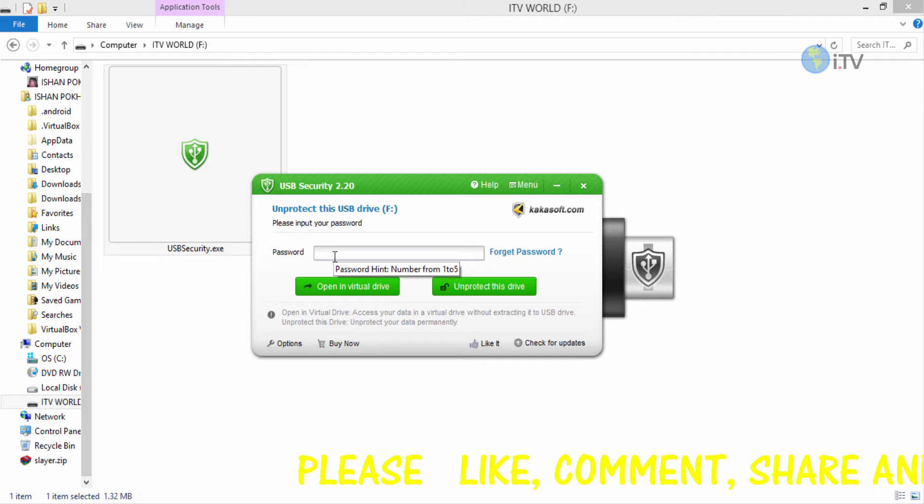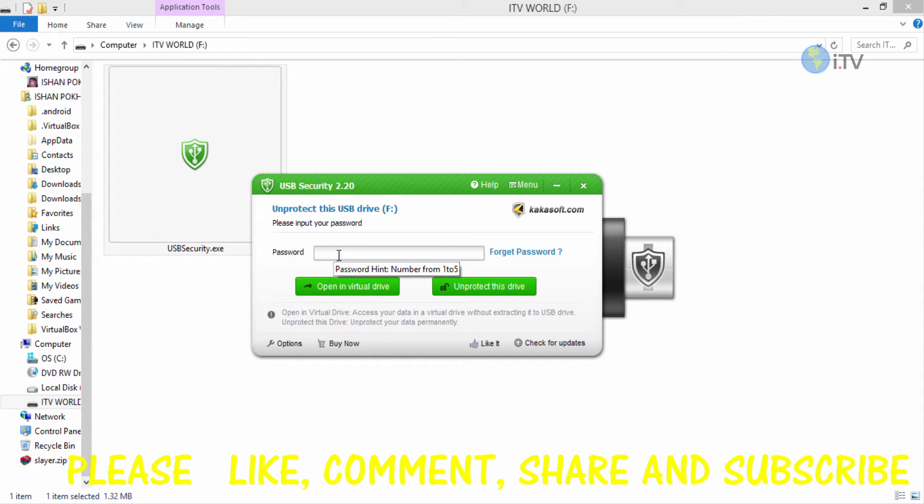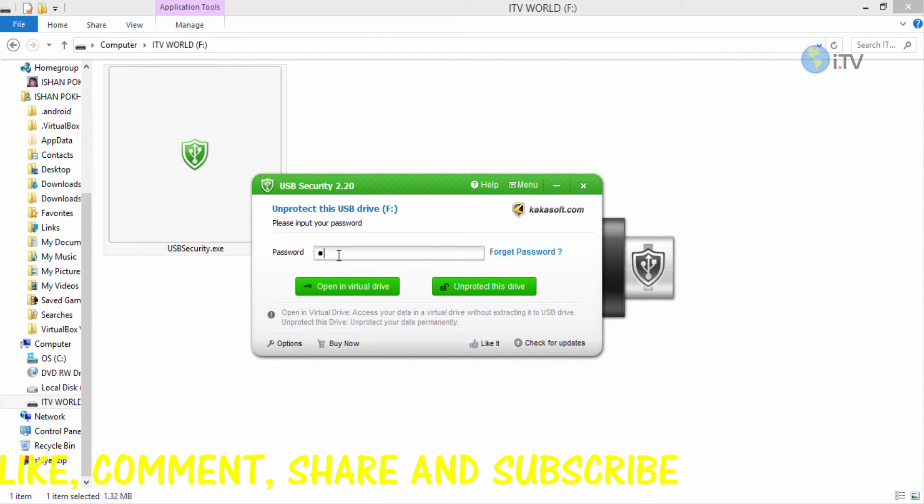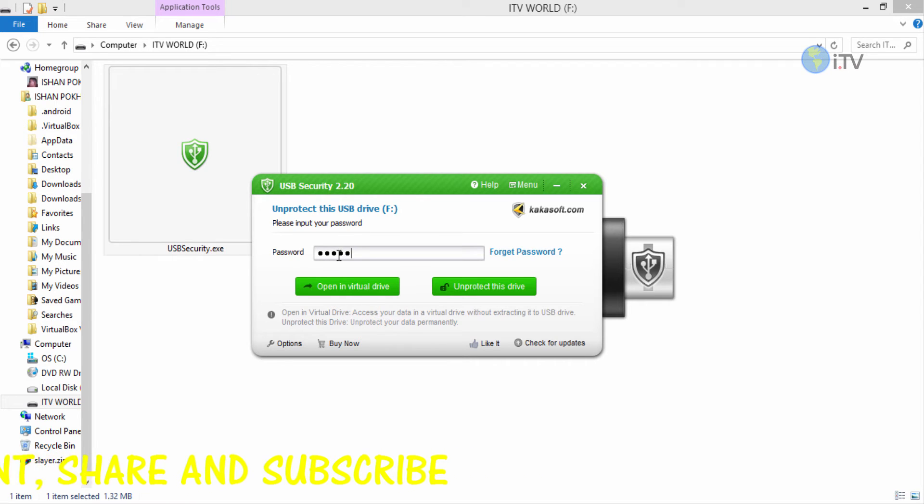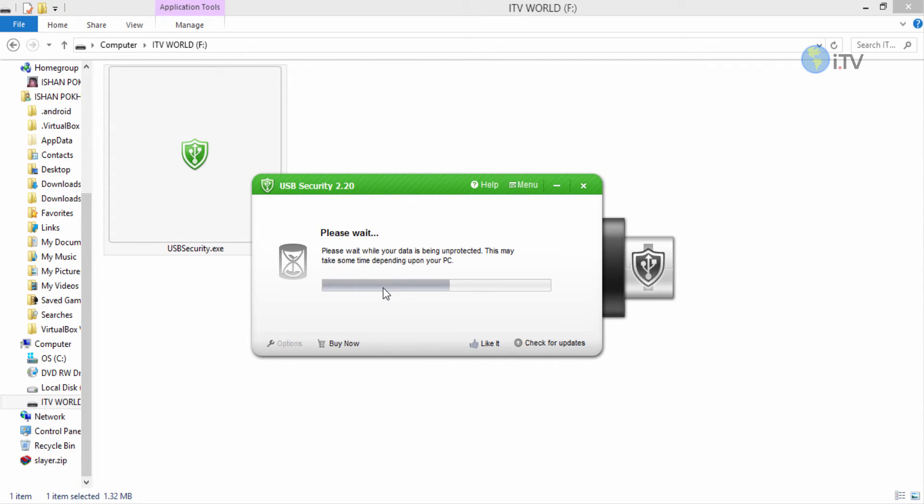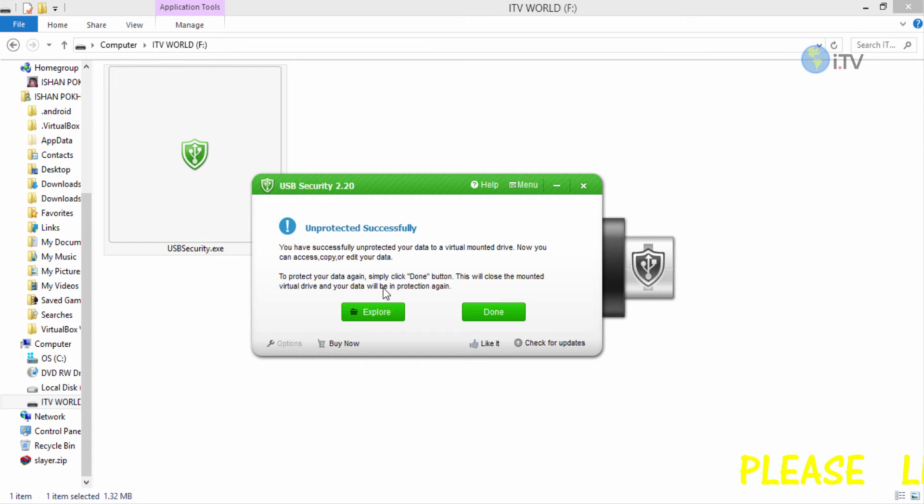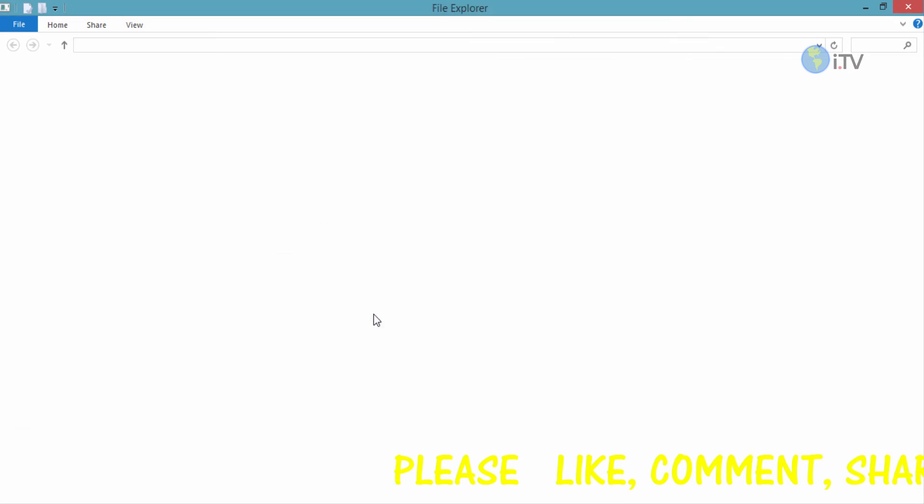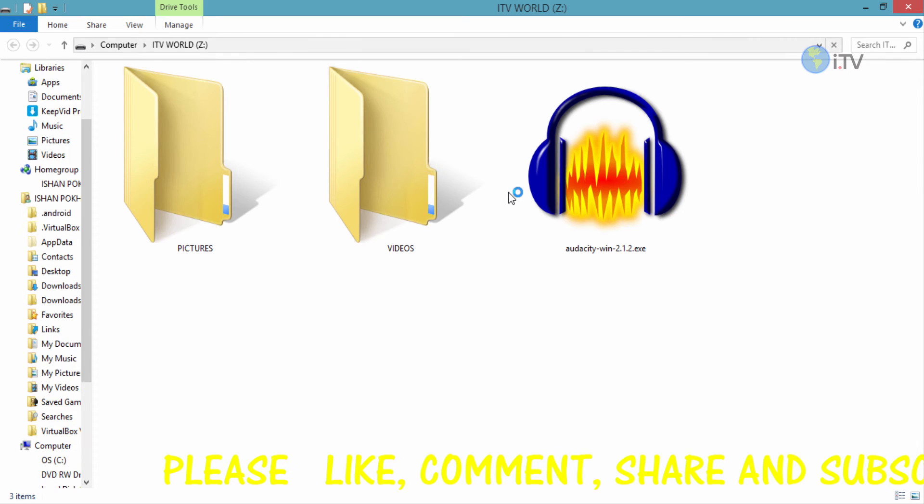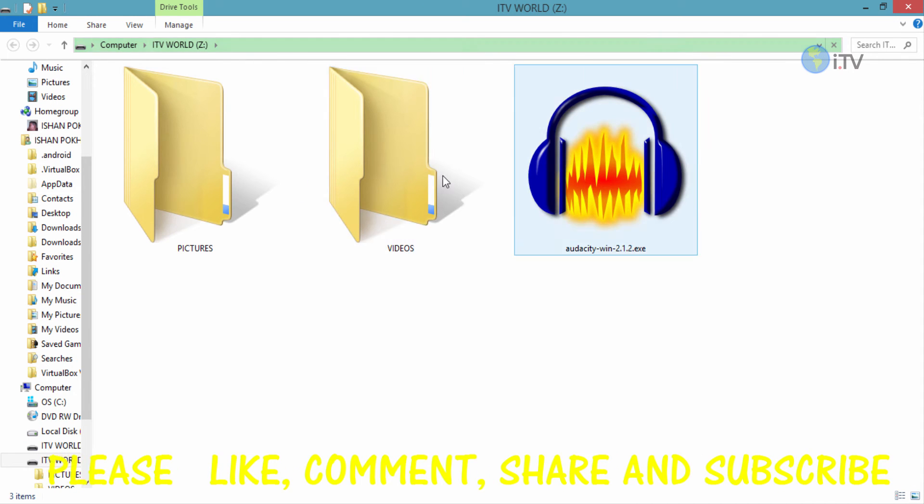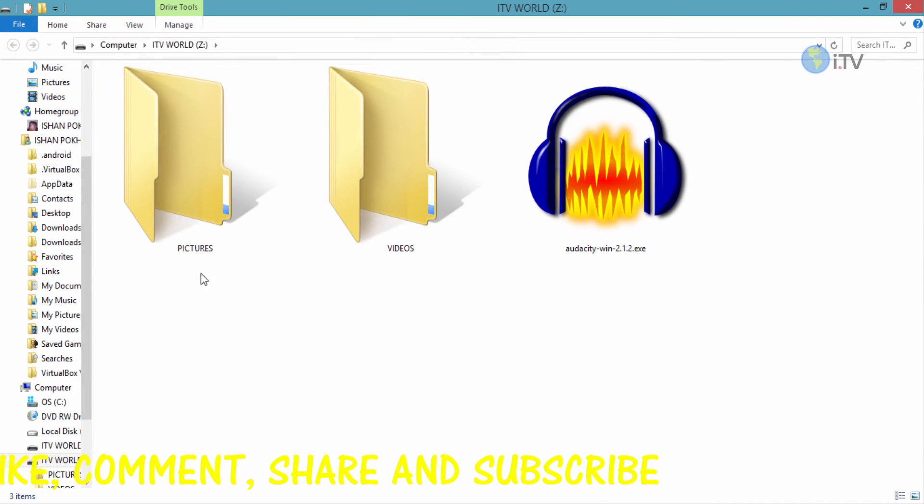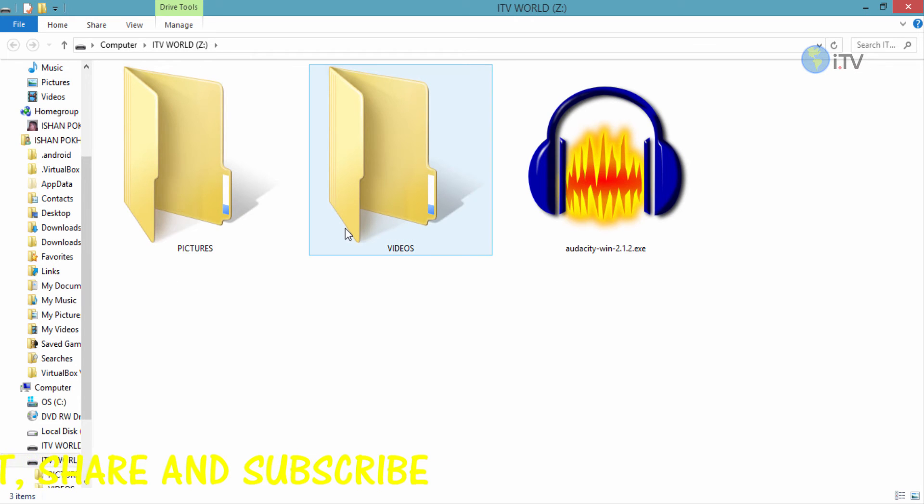To unprotect it, you need to enter the password - one two three four five - and click open in virtual drive. This window is gonna pop out. Click on explore or it will auto open. Here are our files and folders that are safe and same as they were before.